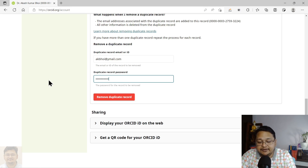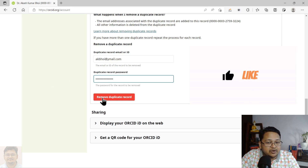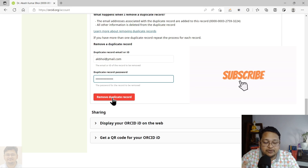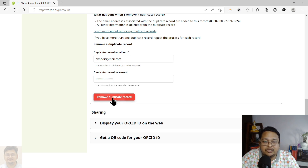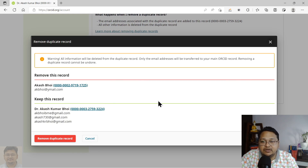Now click on 'Remove Duplicate Record'. It will ask you again to confirm — if yes, you want to remove it, then click on 'Remove Duplicate Record' once more.